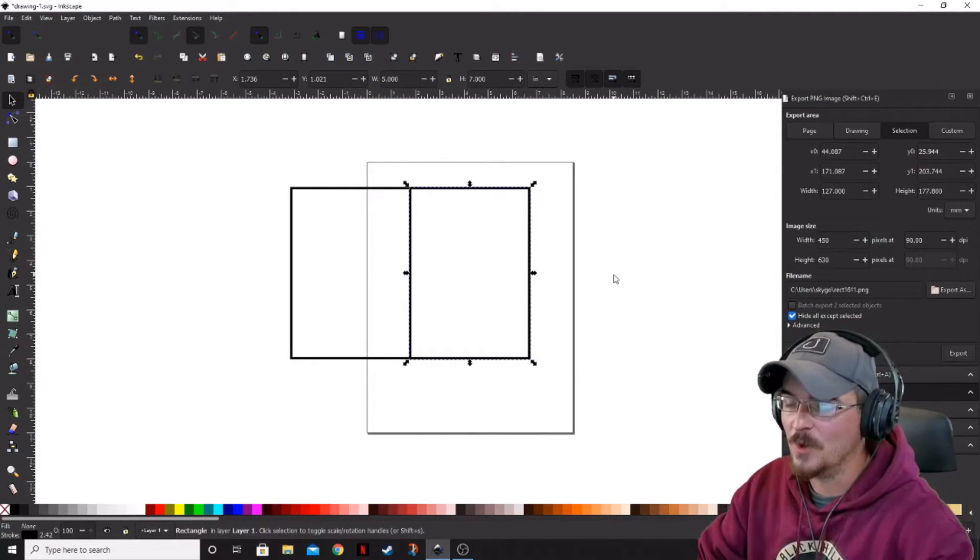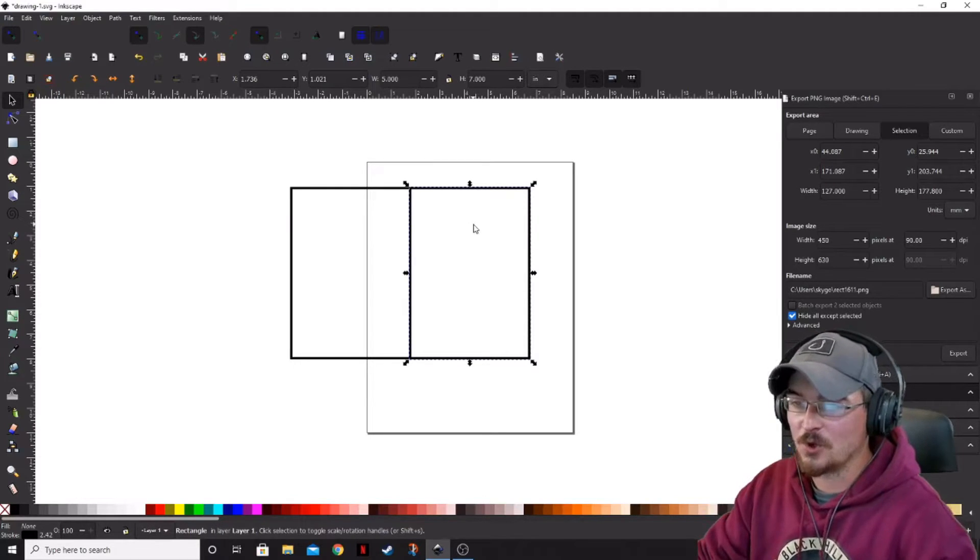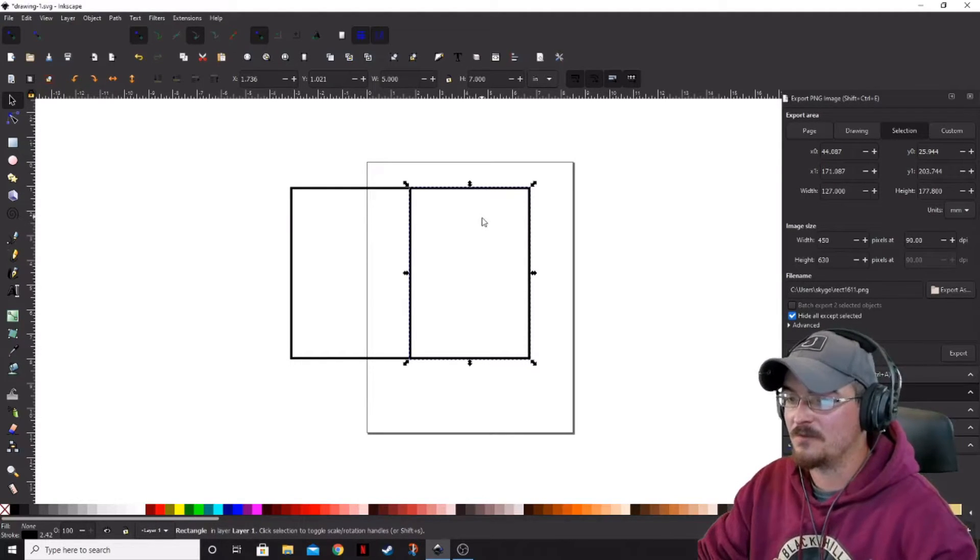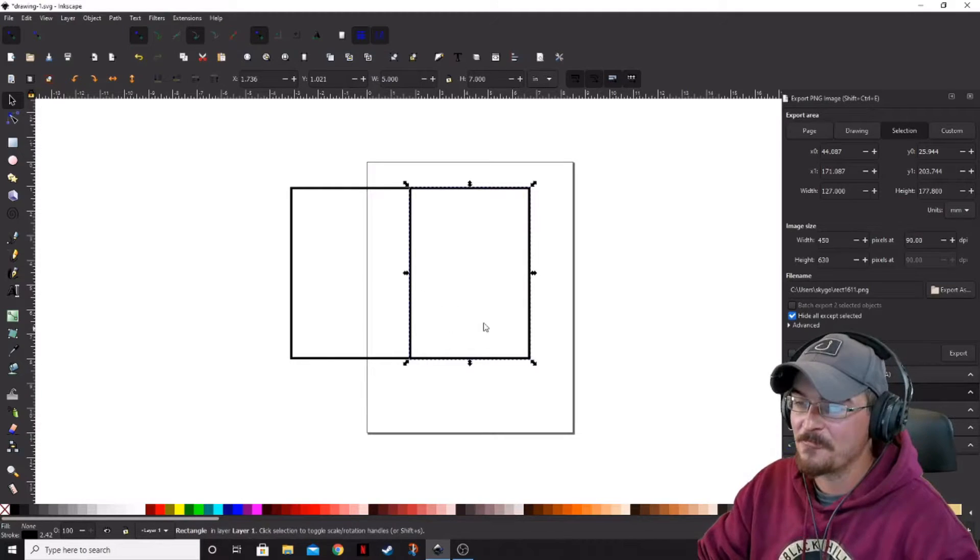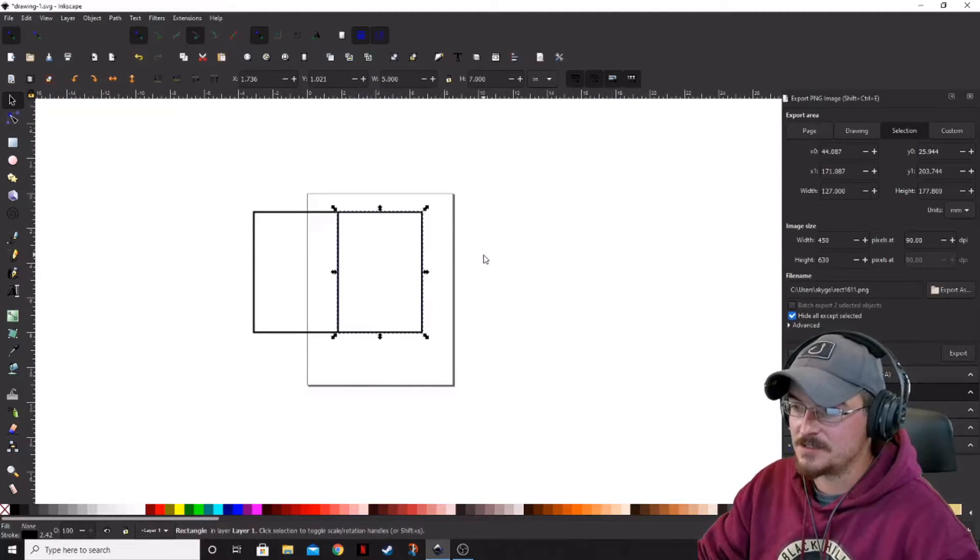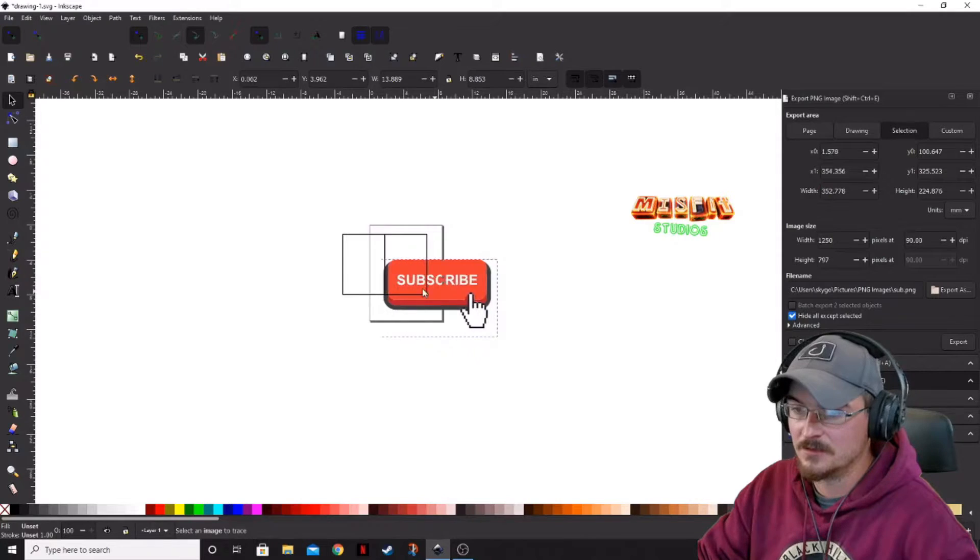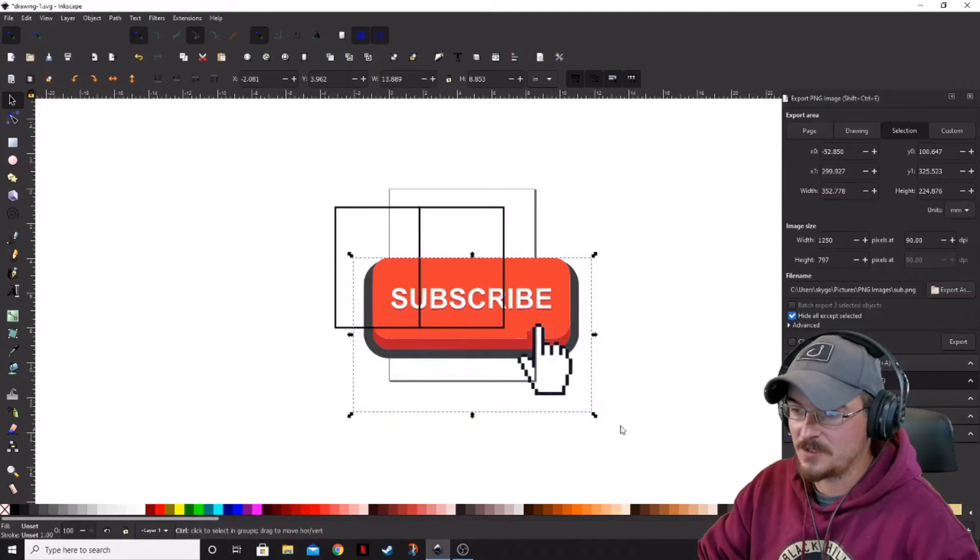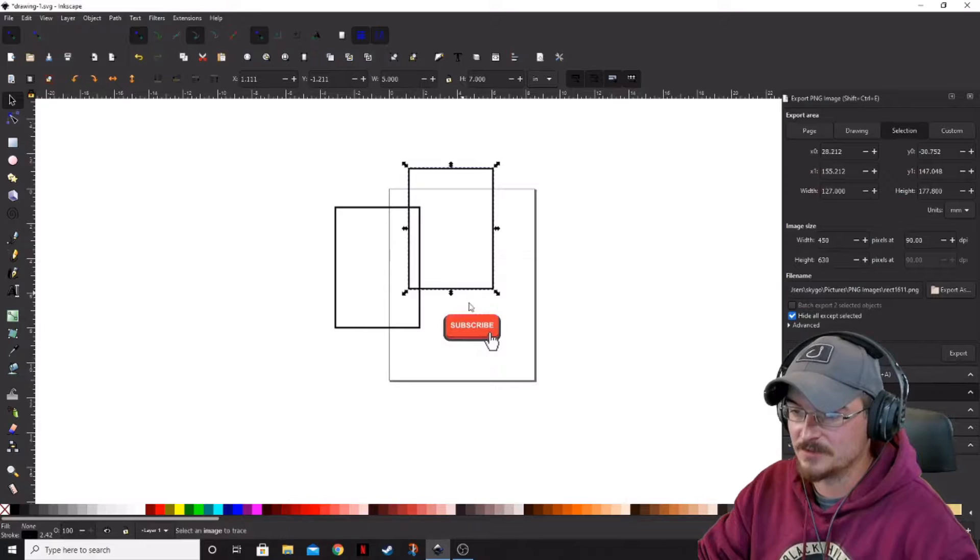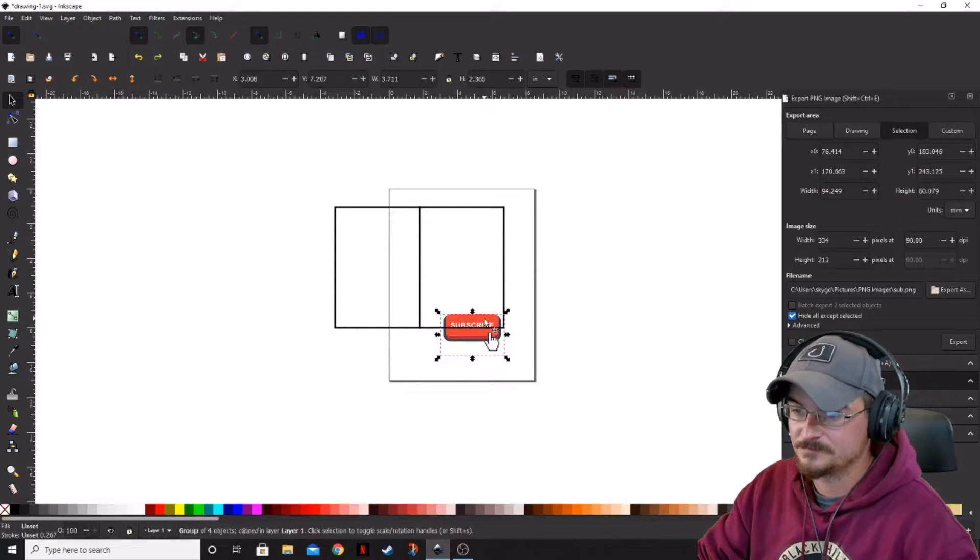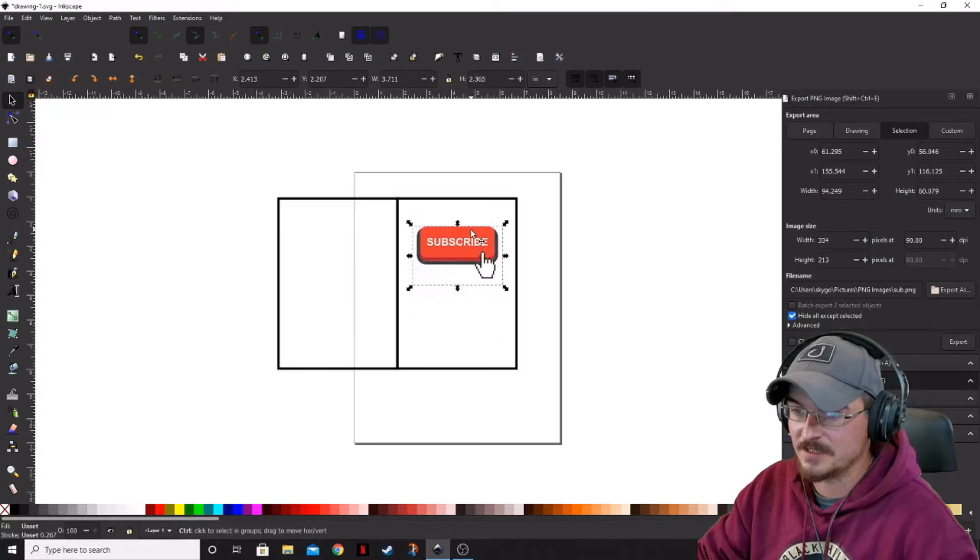So we want to draw or create our logo or whatever we're going to be putting on the front of the card on this right side. Okay, so let's go ahead and bring in our subscribe image. Control-Shift, make that much smaller. Just like that.